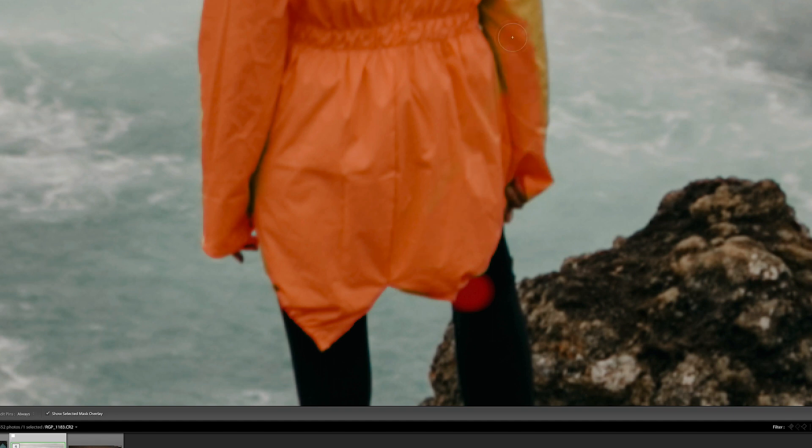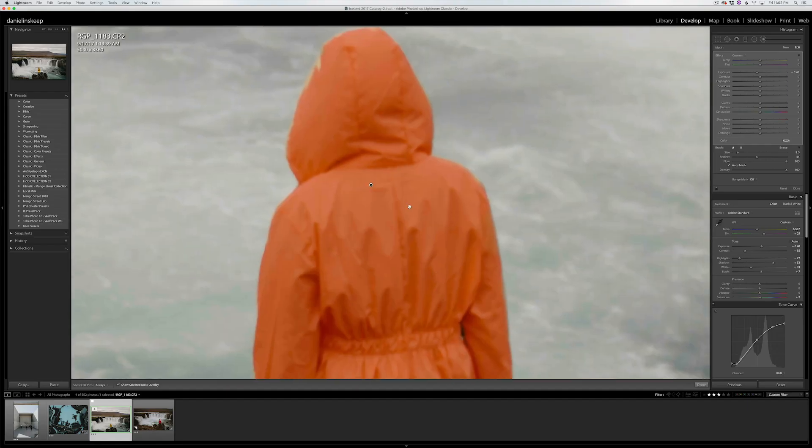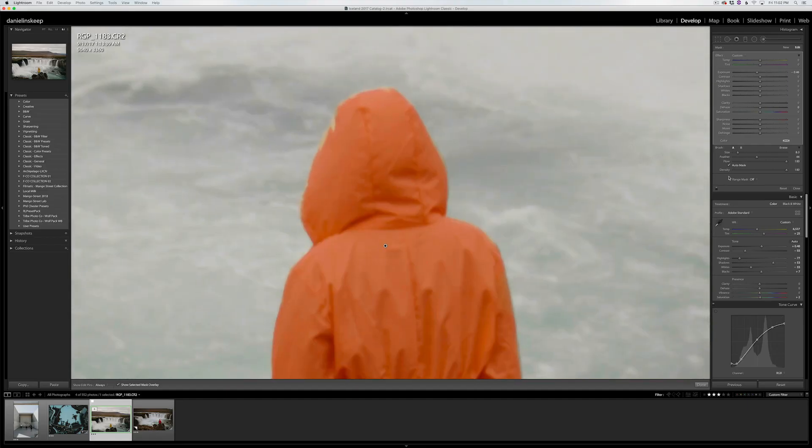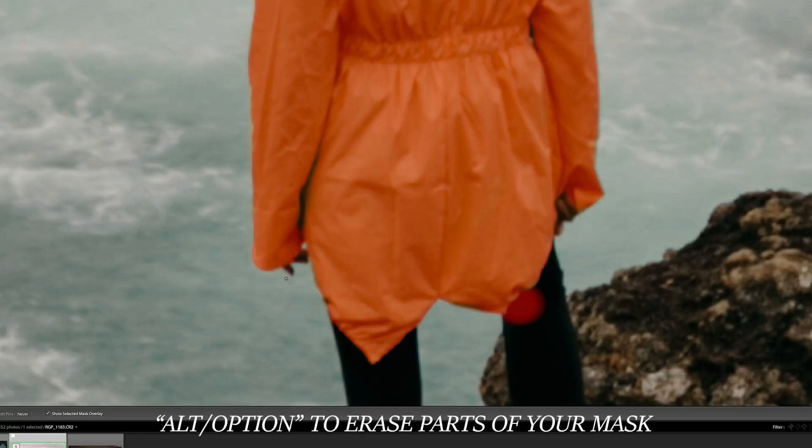Sometimes auto mask will prevent you from painting over areas you want to include with your mask, so feel free to turn it off as needed. Hold Alt on a PC, or Option on a Mac, to paint away any unwanted parts of your mask.